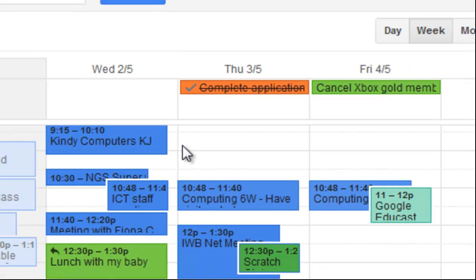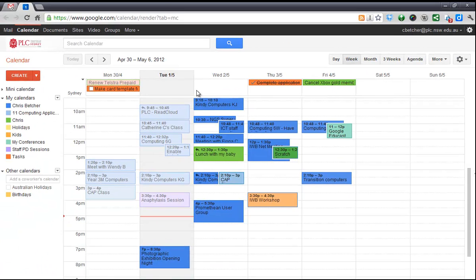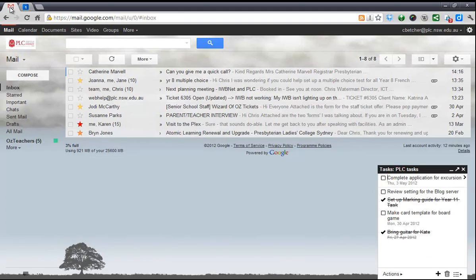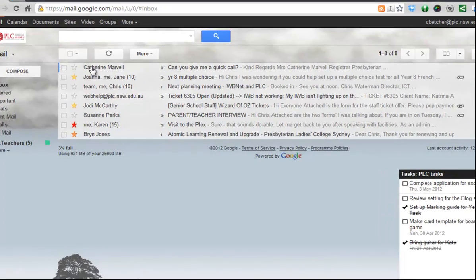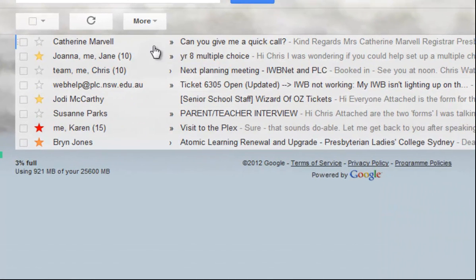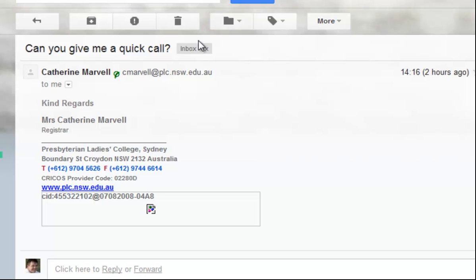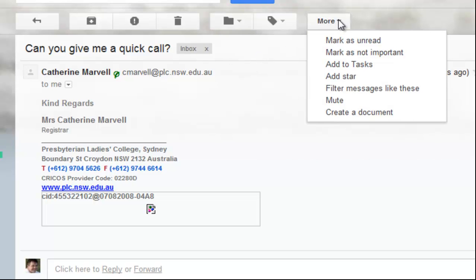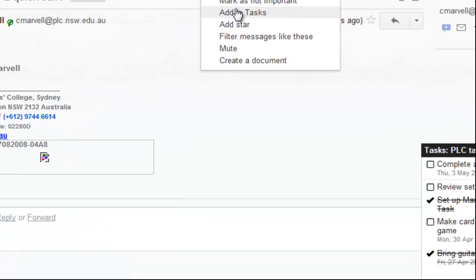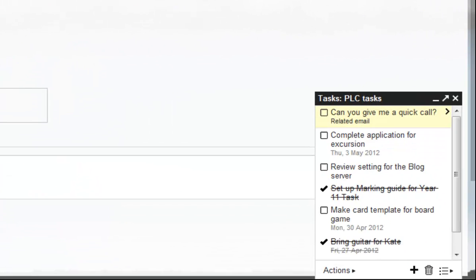One more little tip. If I go to my email, let's say I have a task here. Here's a message from Catherine saying 'can you give me a quick call?' It's too late to do it today, I'll do it tomorrow. I'm going to click on this to open it up, and from the More menu I'm going to choose 'Add to tasks.' It will take this email and add it to the task list here, and you can see it's just added there.